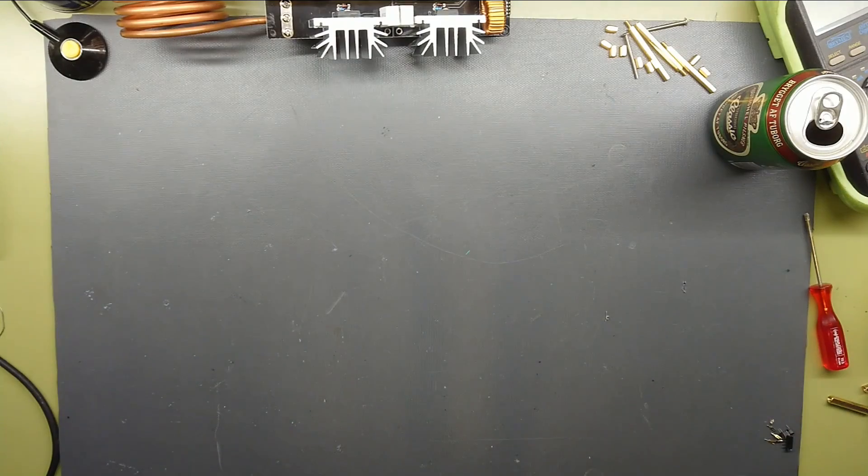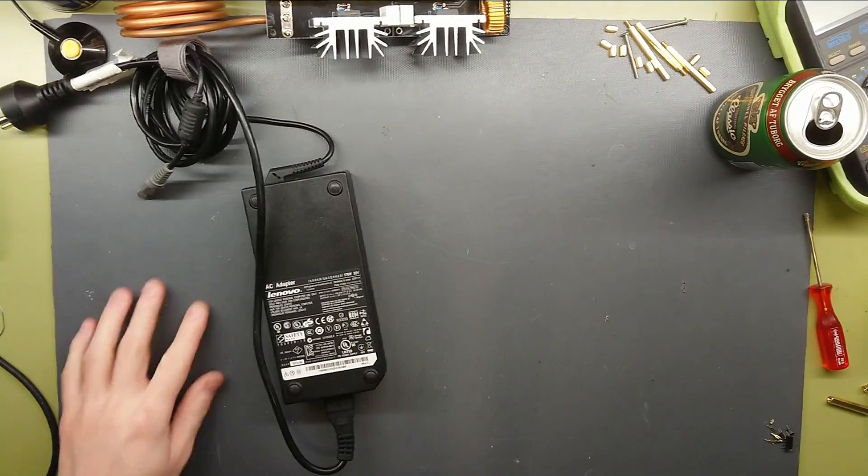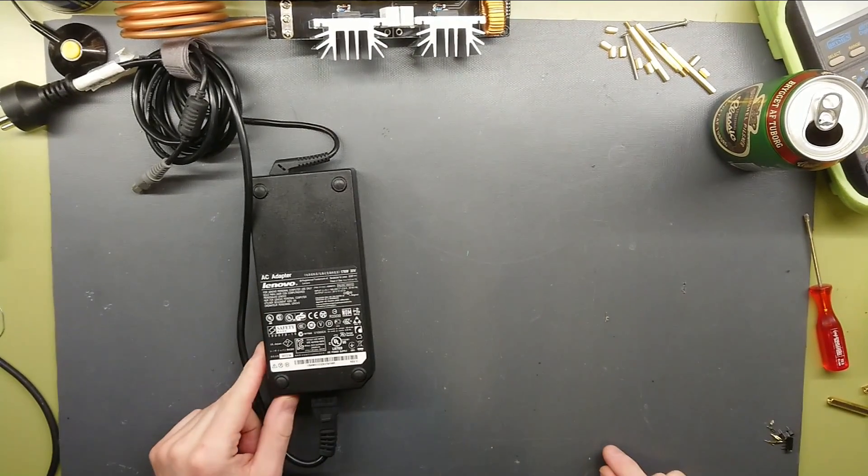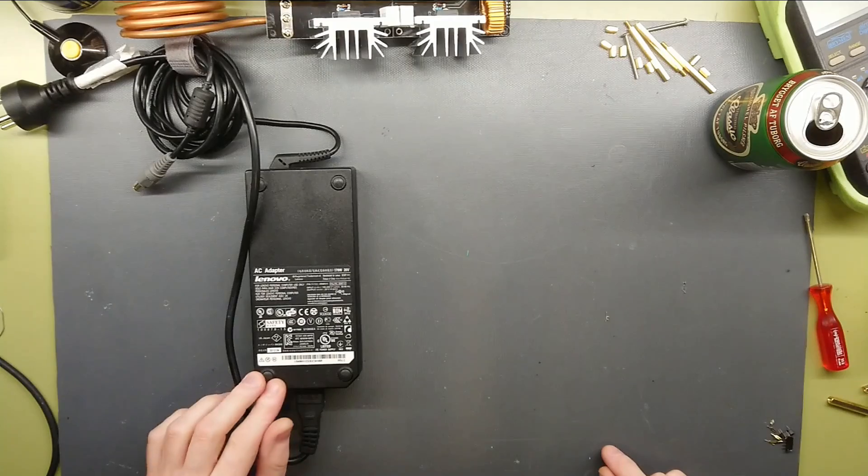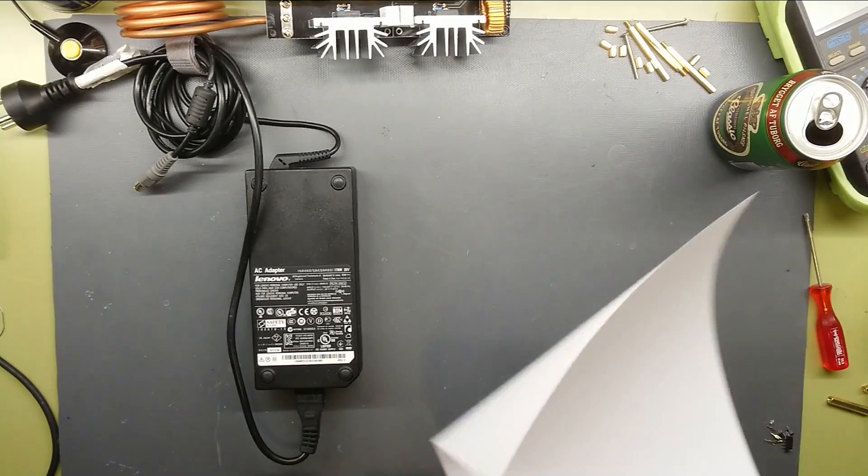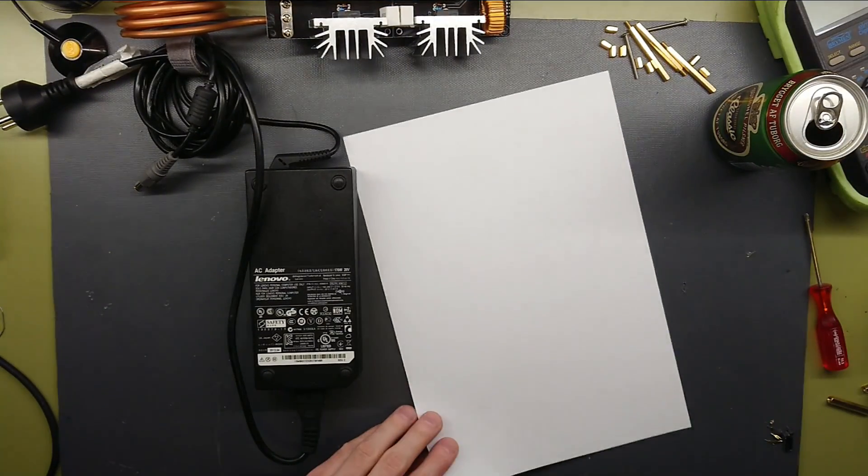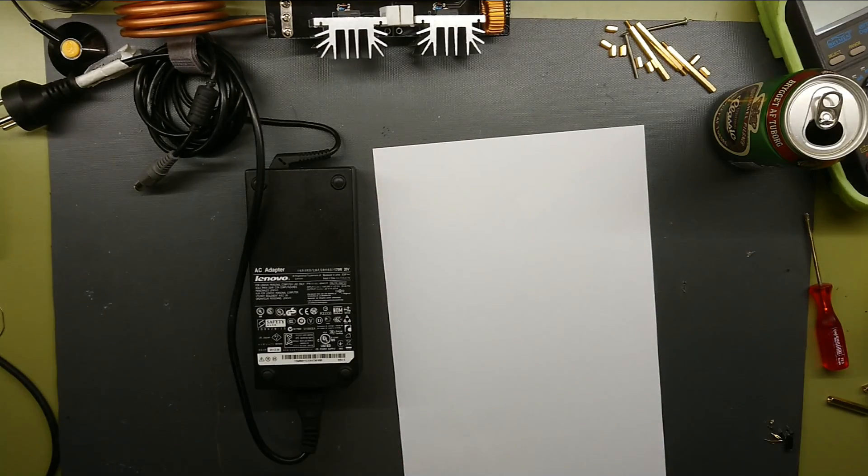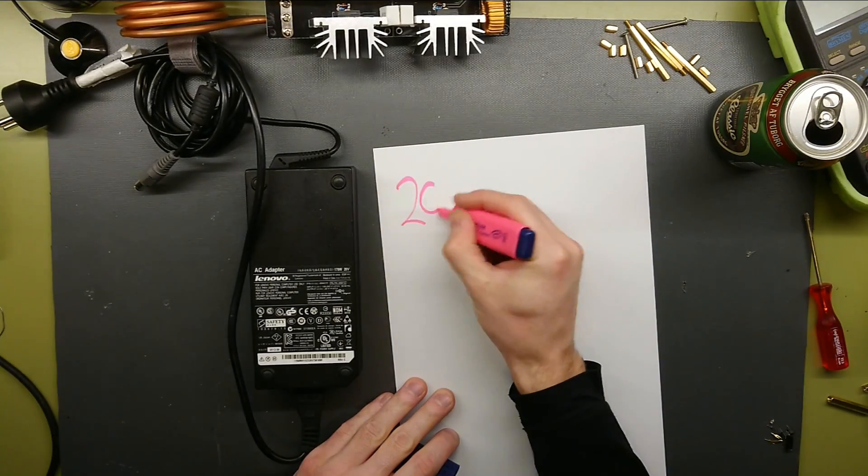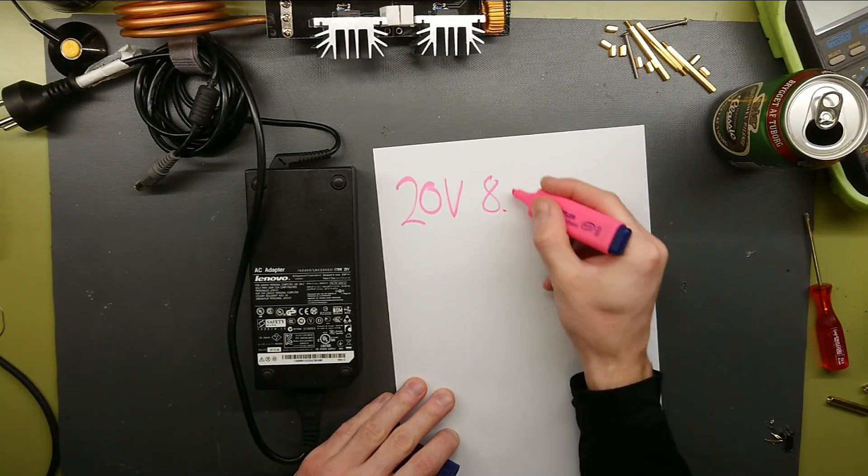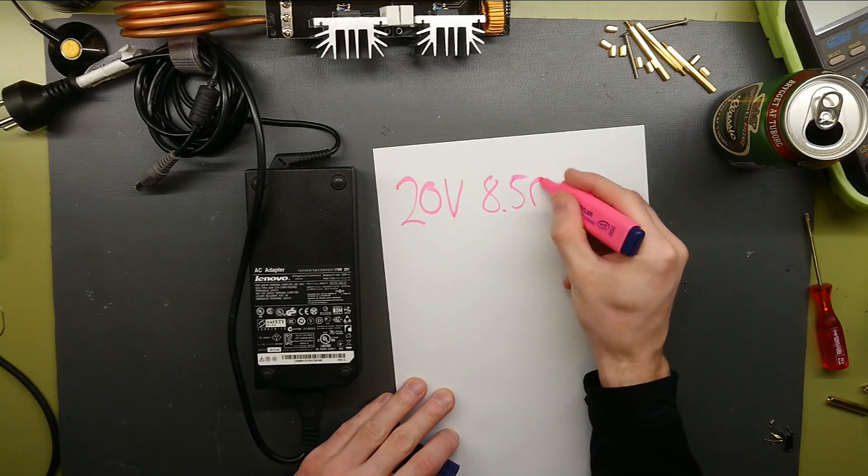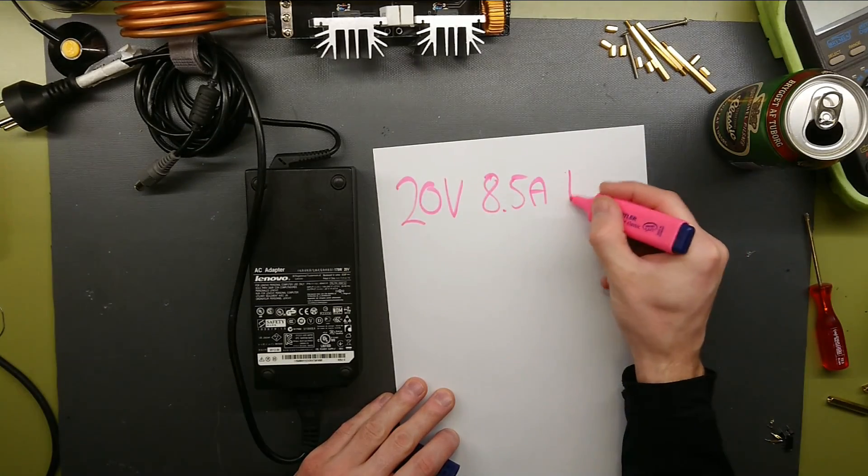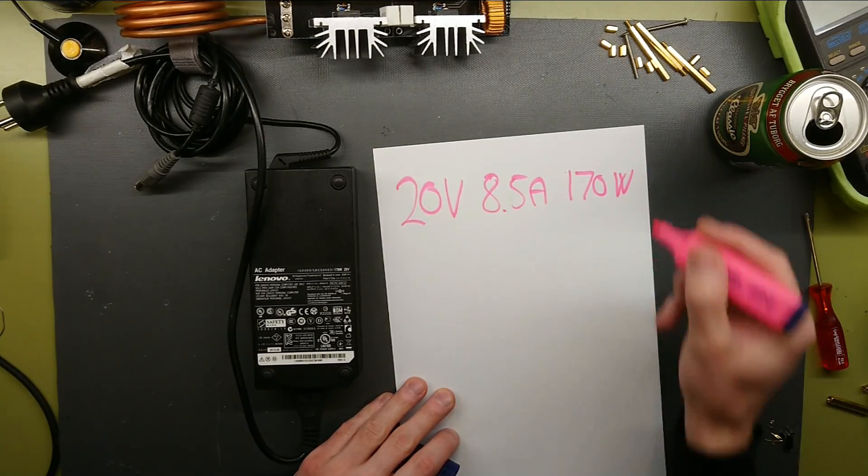What I want to do is use an old laptop power supply. So you say, okay, that's not powerful enough. Well, this is a 20V, 8.5A, 170W power supply.